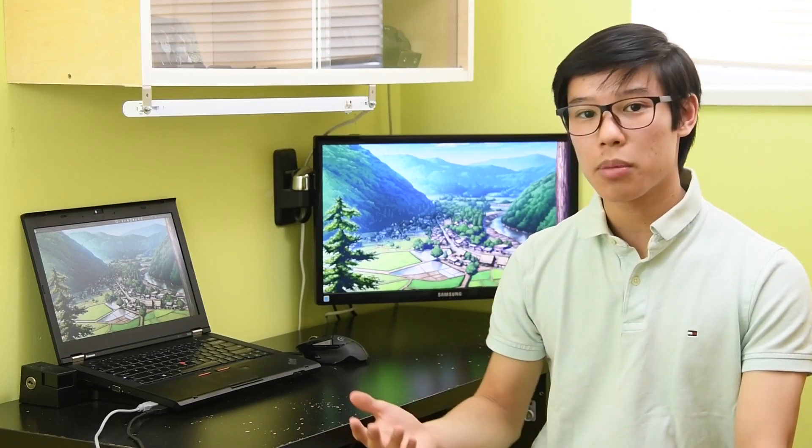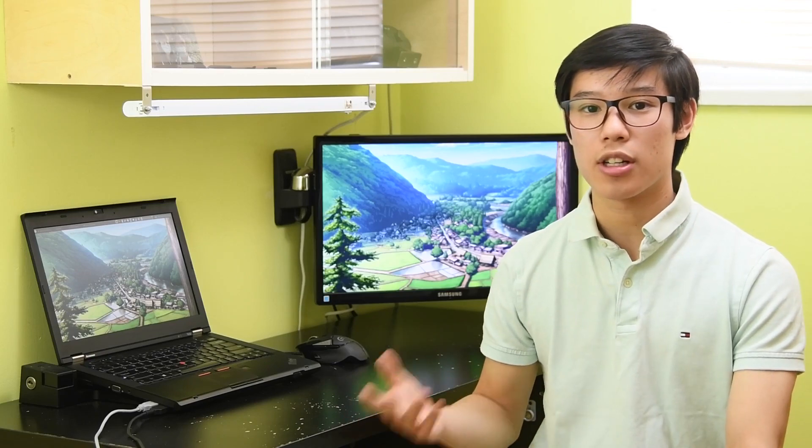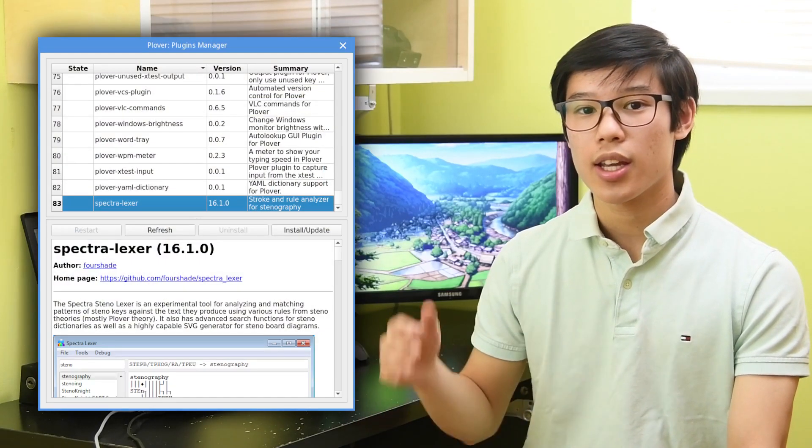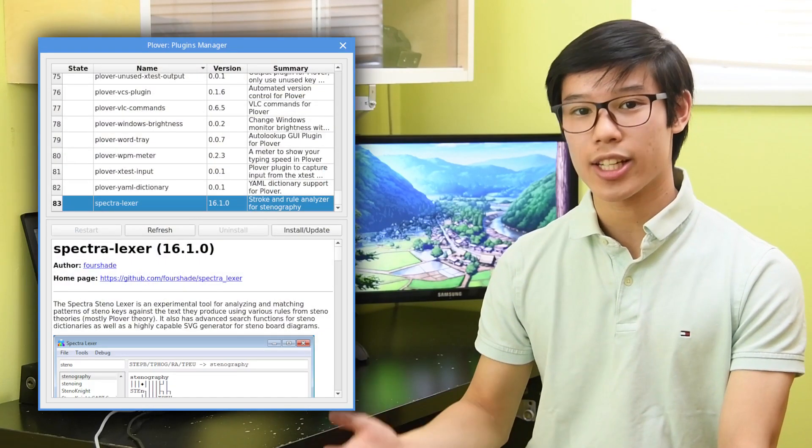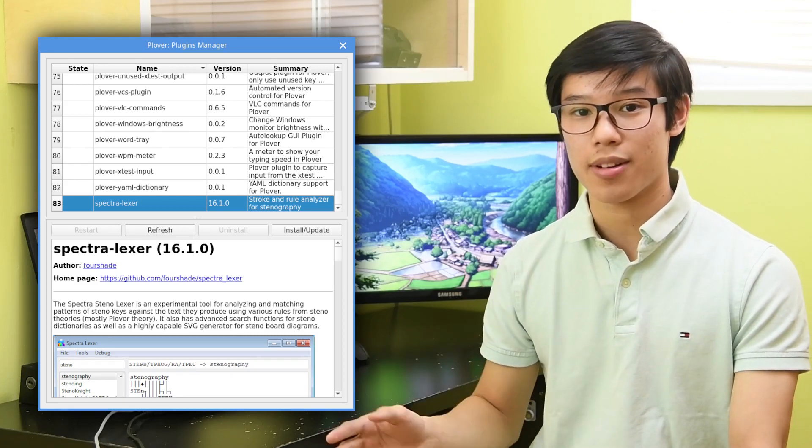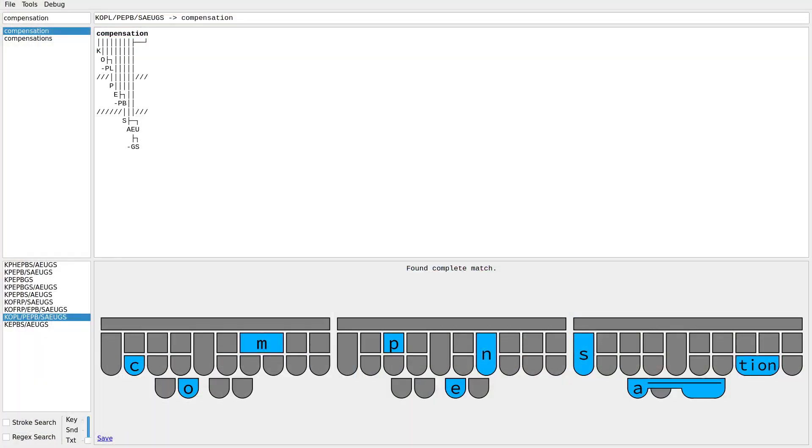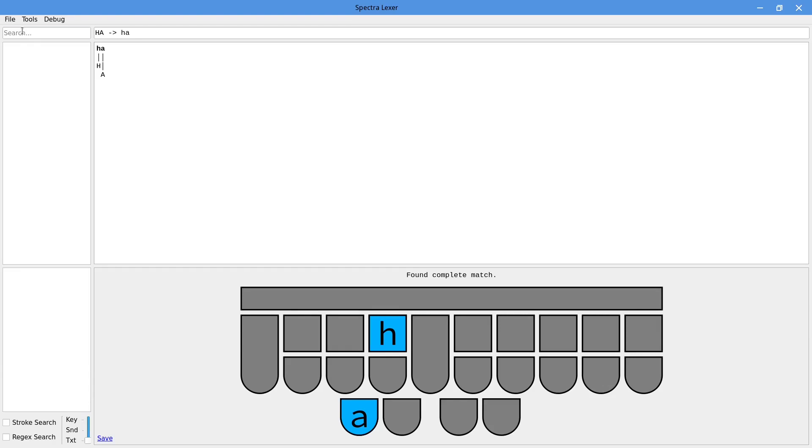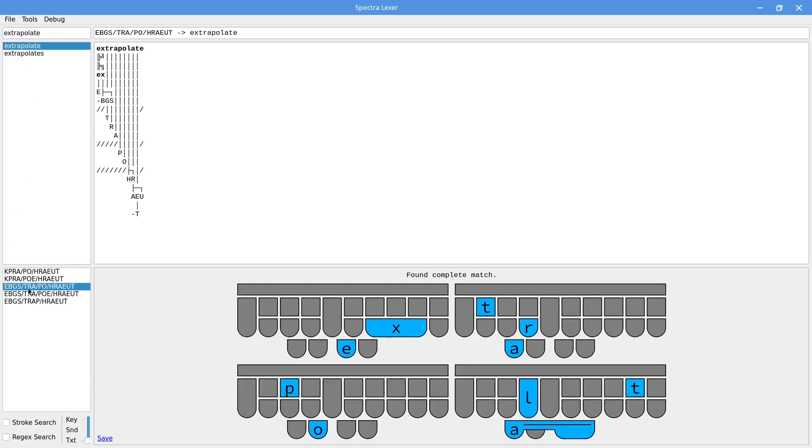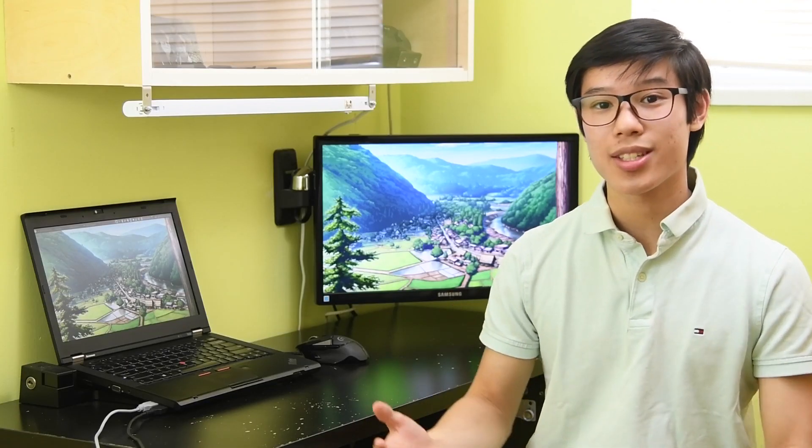The number one plugin I suggest for learners is Spectralexor. It analyzes your dictionaries and parses them with Plover Theory. This is an example of how it breaks down outlines. It is incredibly helpful for beginners, and I'd completely recommend using this over the default lookup tool for tricky words. It's easier to spot misstrokes,